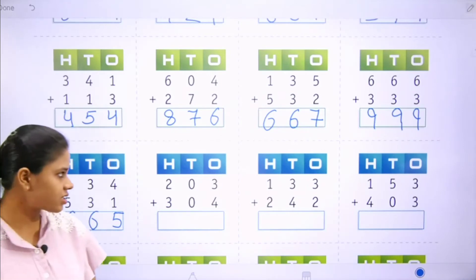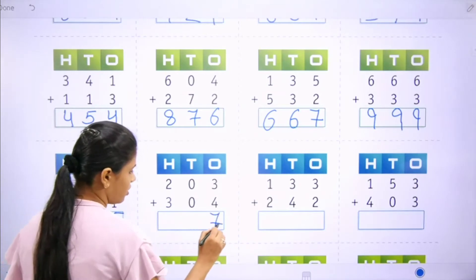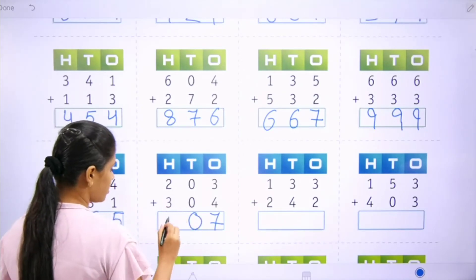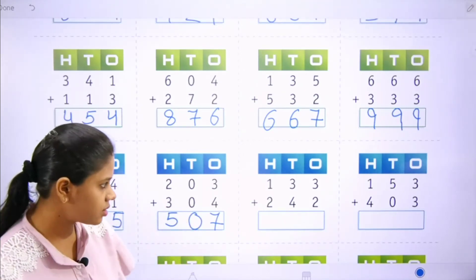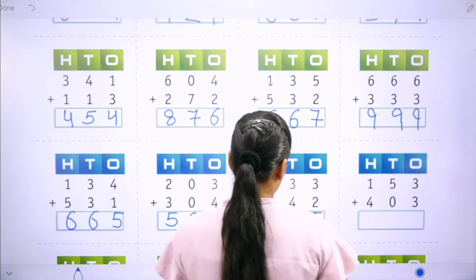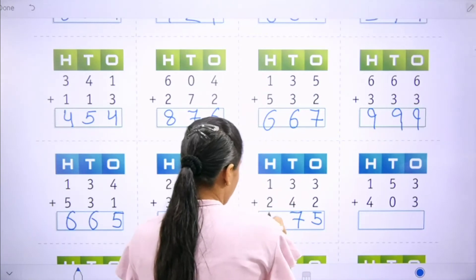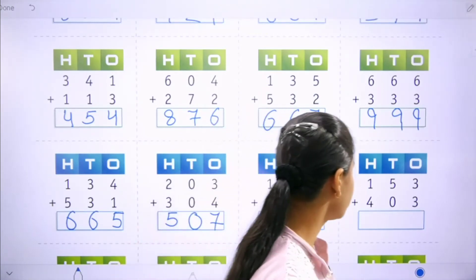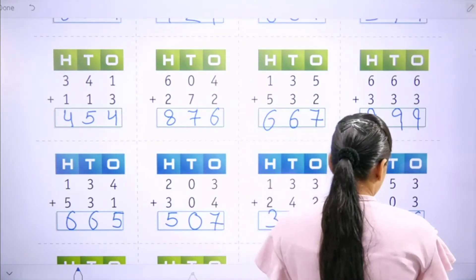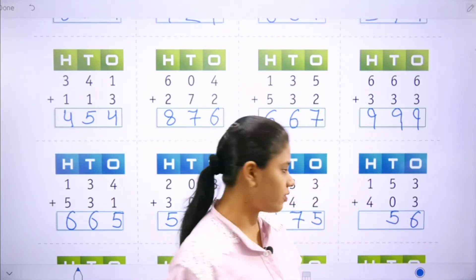Now move to the next one. 1s, 100s: 3 plus 4 is 7, 0 plus 0 is 0, 2 plus 3 is 5. Next: 3 plus 2 is 5, 3 plus 4 is 7, and 1 plus 2 is 3. Now move to the next one: 3 plus 3 is 6, 5 plus 0 is 5, and 1 plus 4 is 5.